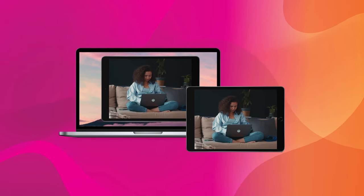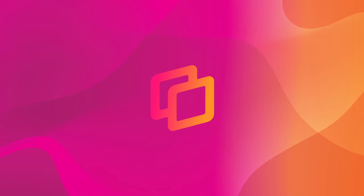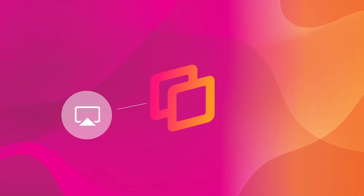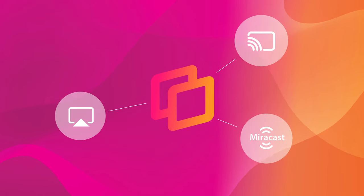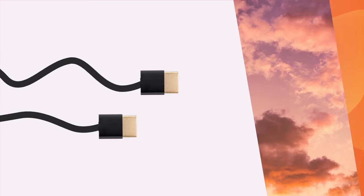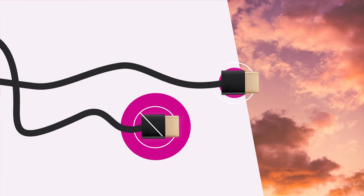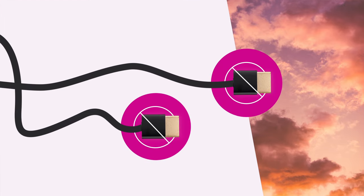Reflektor is an advanced receiver software that displays content from AirPlay, Google Cast, and Miracast devices. No cables, adapters, or confusing hardware.